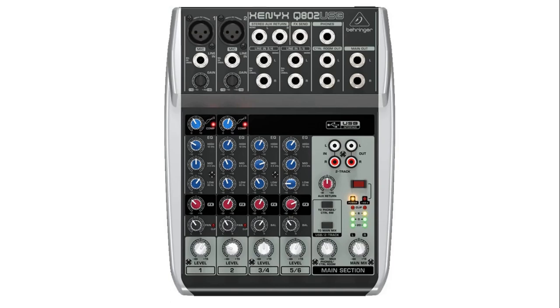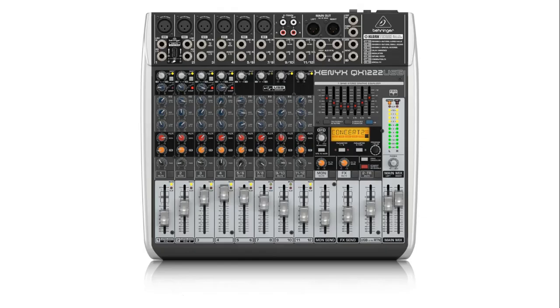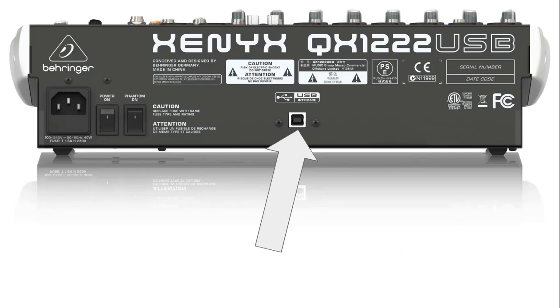Most audio mixers, whether they have a couple of microphone inputs and some line level inputs, or larger ones with multiple microphone and line level inputs, may come with a USB connection that you can connect to a laptop or PC and record its output.